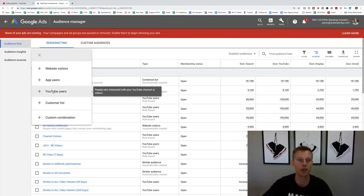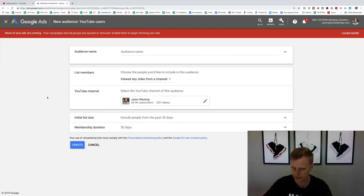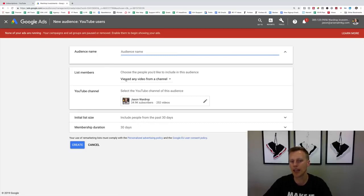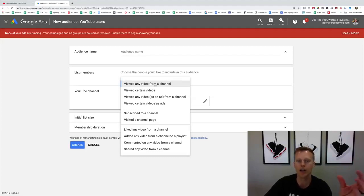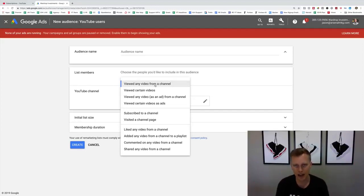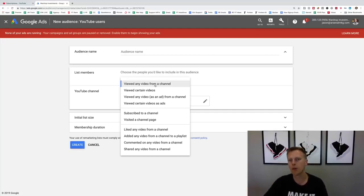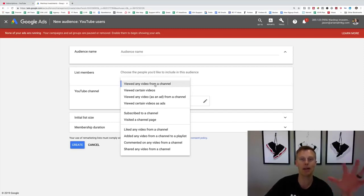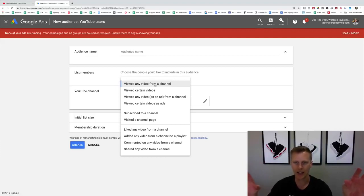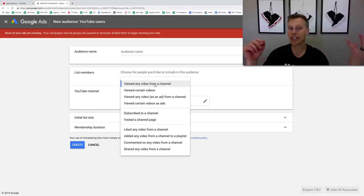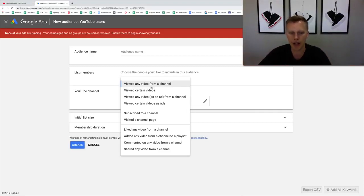Let's say you want to create a YouTube remarketing list for YouTube users — just click that option. Right here you can say list members viewed any video from my channel, then select your channel. You can also choose to target viewers of specific videos. For example, some of my videos are geared toward Facebook ads, Instagram ads, or real estate agents, and those are very different audiences, so you wouldn't necessarily want to retarget all of them with the same ad.